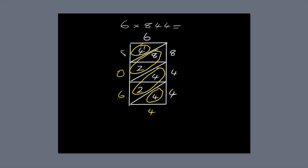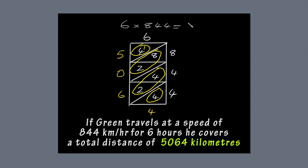Now, read off the answer. 5, 0, 6, 4. So, if Green travels at 844 kilometres an hour for six hours, he covers a total distance of 5,064 kilometres.